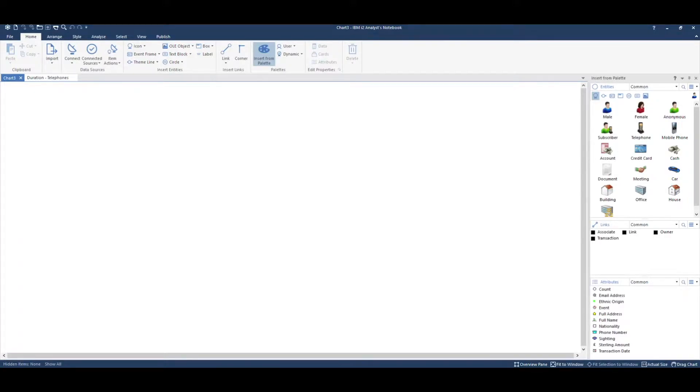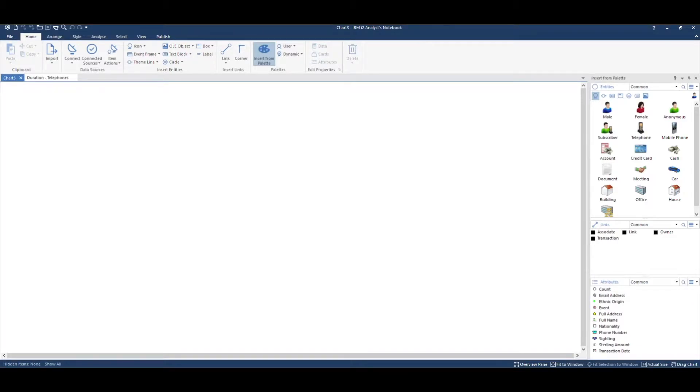For example, you may want to analyze durational data, but note that there isn't a suitable duration attribute to store your data within Notebook's standard template.